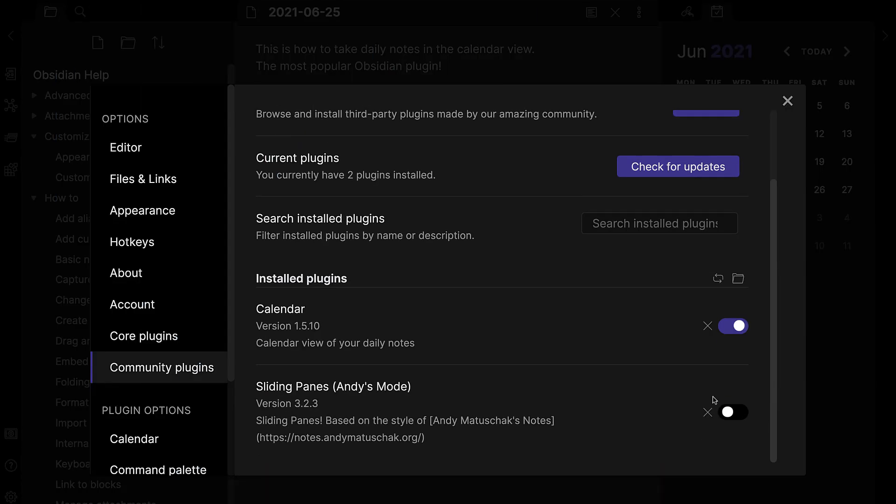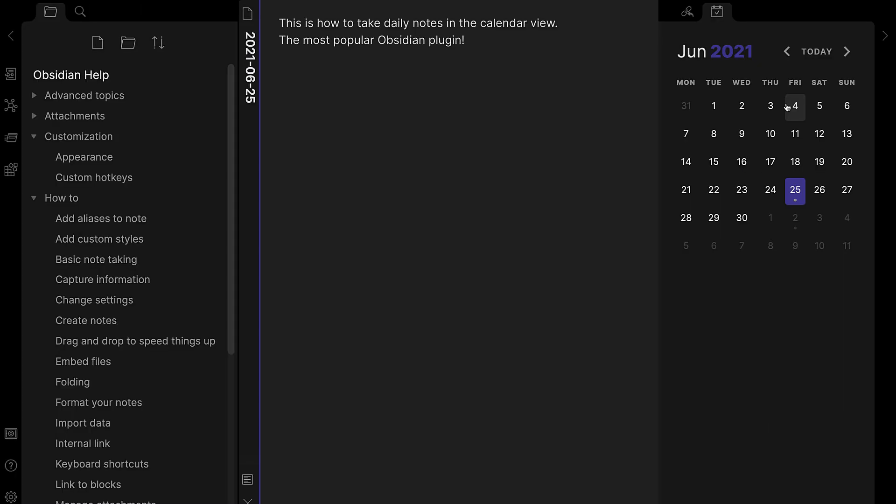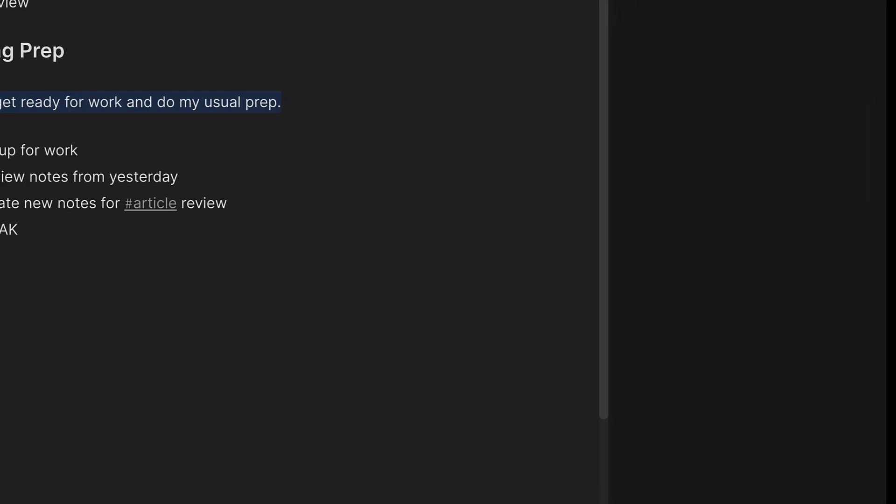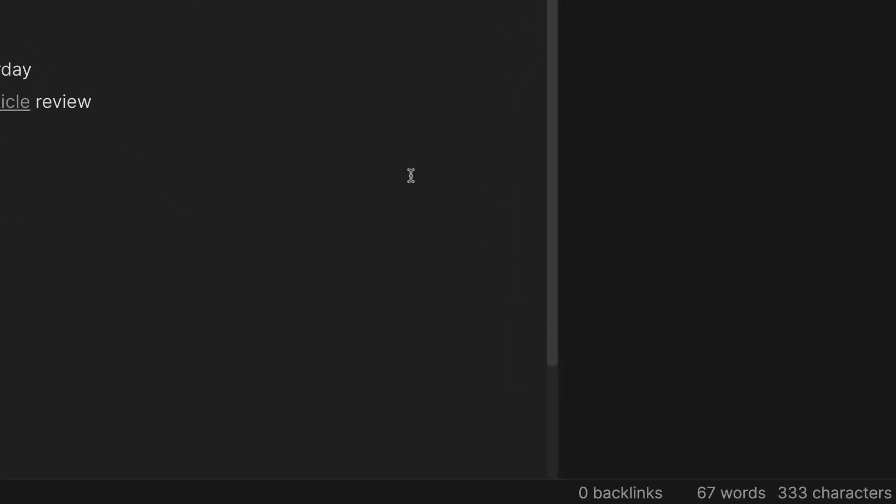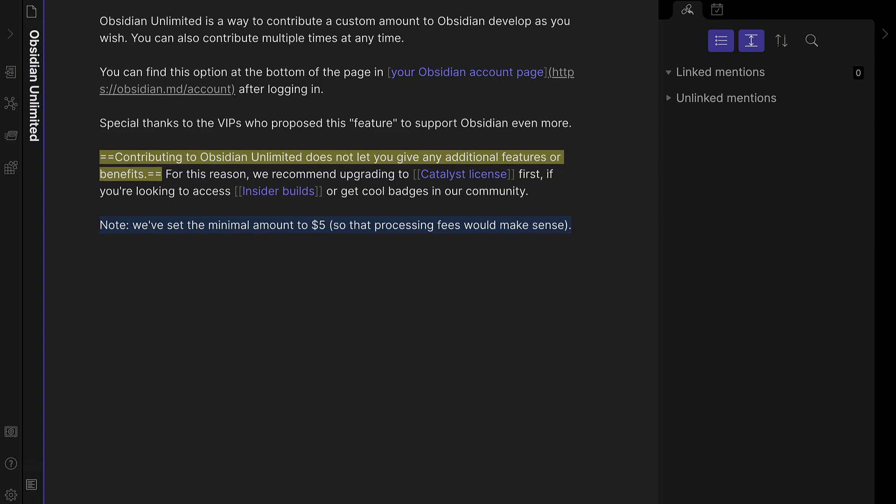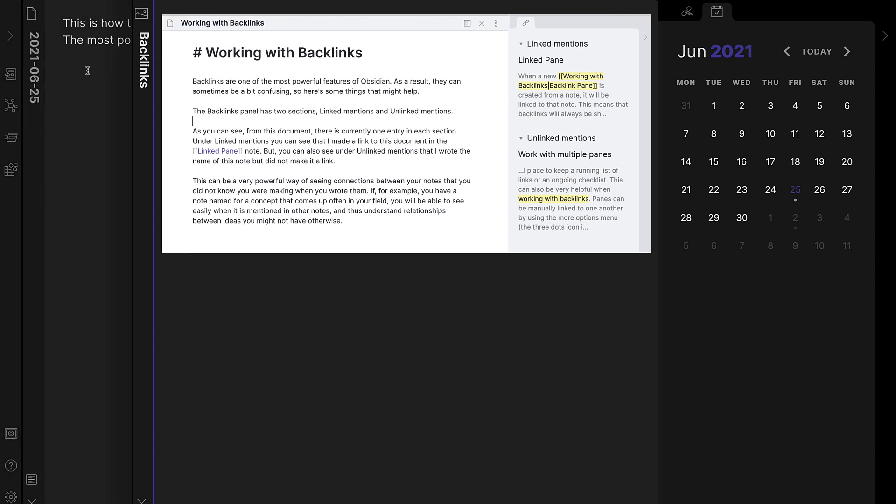So folks, we've picked out some Obsidian plugins that we think will be useful if you're a newbie to check out a little bit more about how to take full advantage of the Obsidian platform. Now we're going to list them below, so if you want to skip forward and use the timestamps to find a specific one that you like, then feel free to do so.